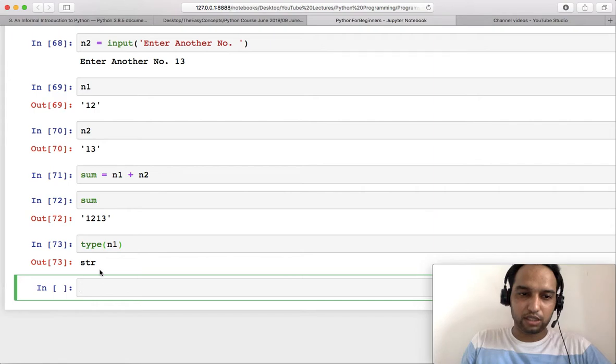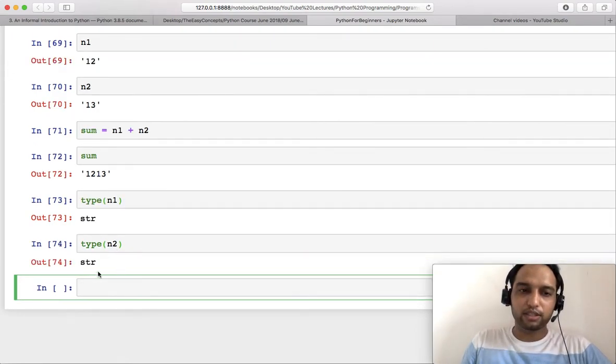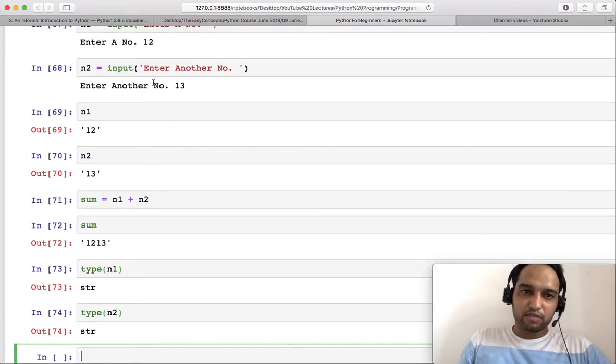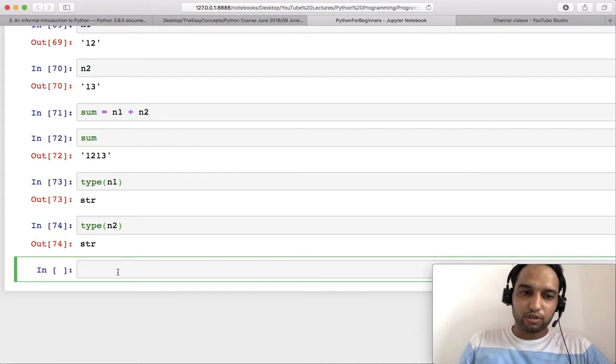What is the reason behind that? You can check type using the type function in Python. So check the type of n1. It is str, that means string, and similarly check the type of n2. It is also string.